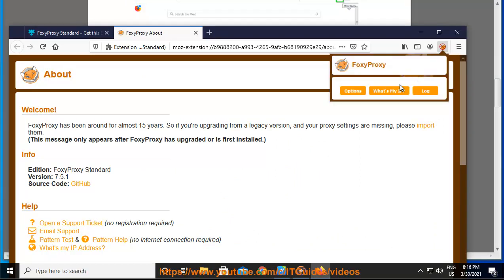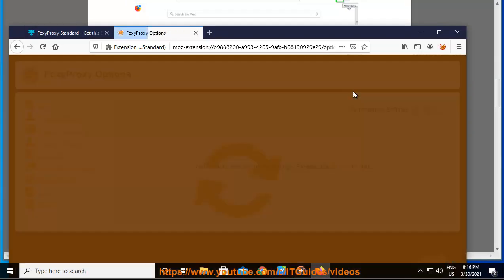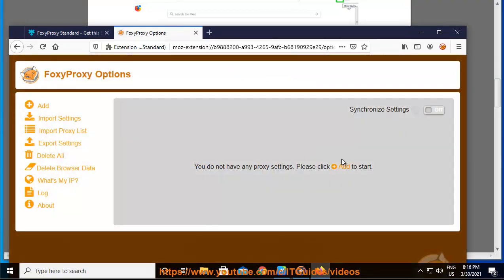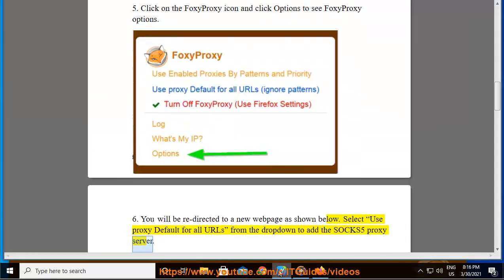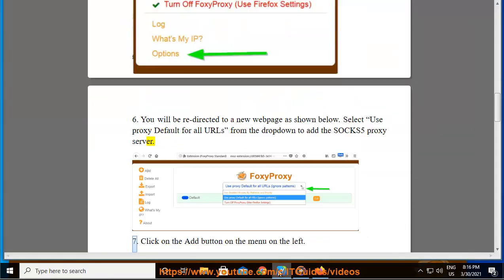You will be redirected to a new web page as shown below. Select use proxy default for all URLs from the drop-down to add the SOCKS5 Proxy server. Click on the Add button on the menu on the left.